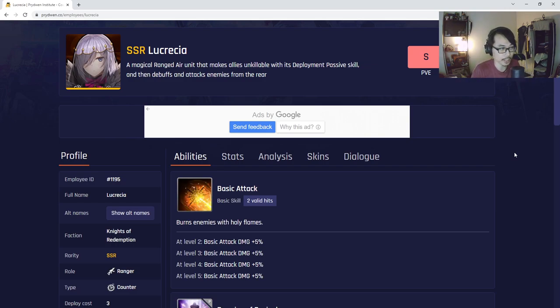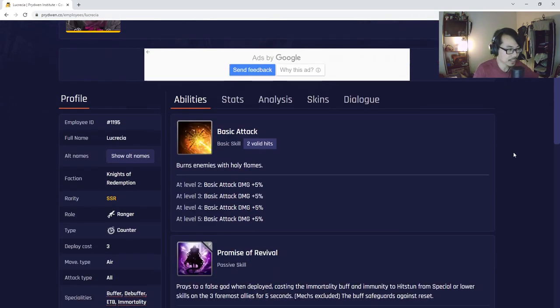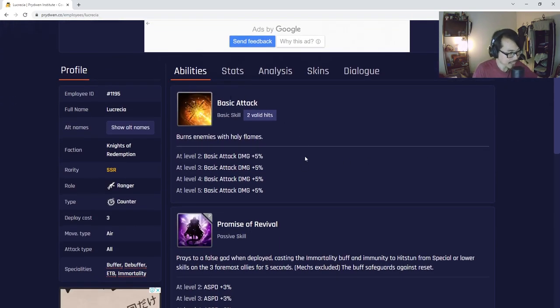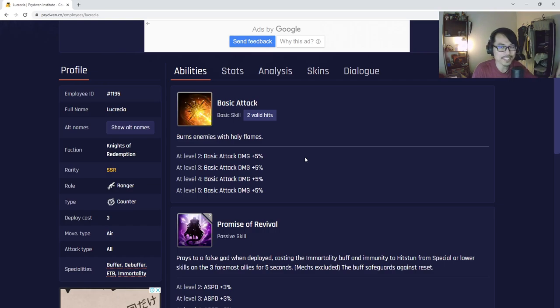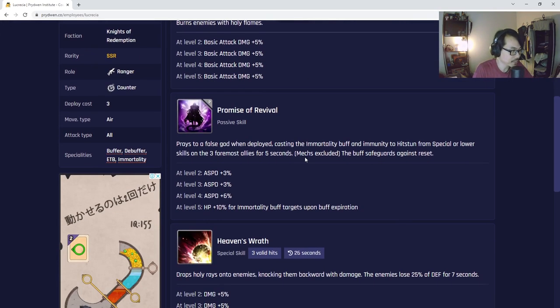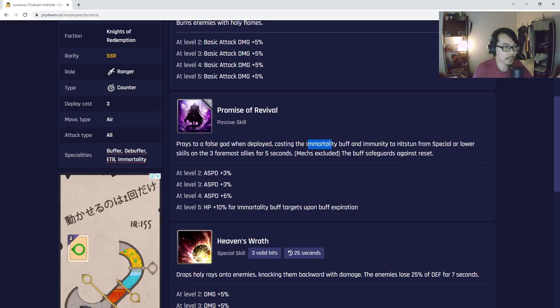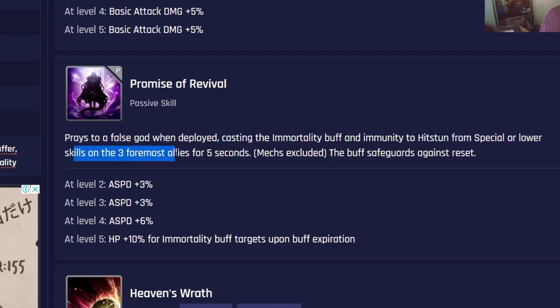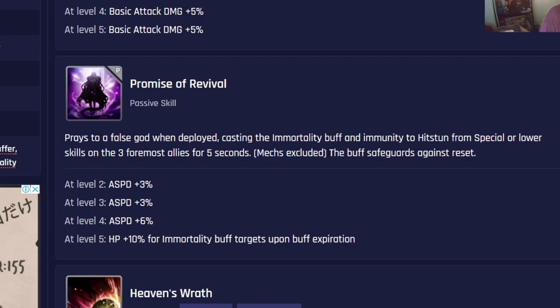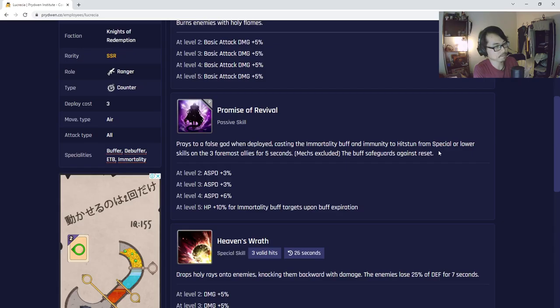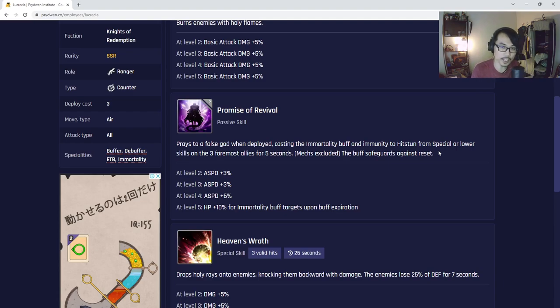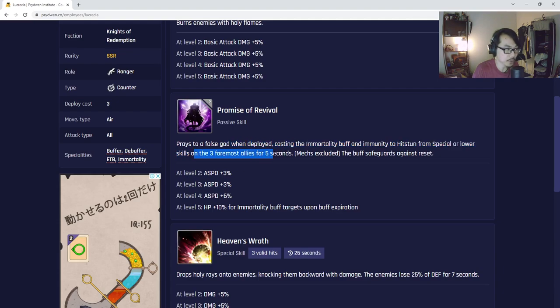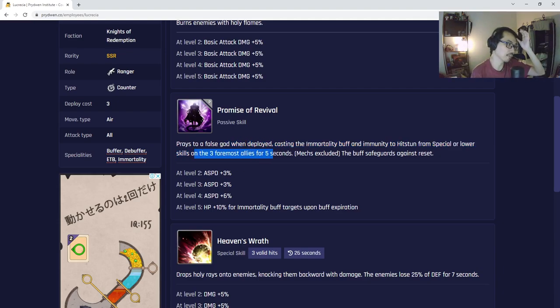Basic attack is pretty standard, but what makes her good is her passive skill. Praise the False God: when deployed, casting immortality buff immunity to hit stun from special or lower skills on the three foremost allies for five seconds. It doesn't include mechs unfortunately. The buff safeguards against reset. This immortality gives this buff to three allies for five seconds, so that means the character will gain immortality buff.